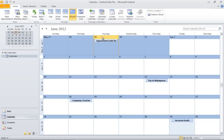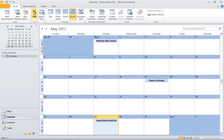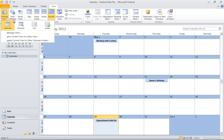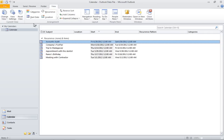If you want to go back to the current date, click on the Today button. You can also view your calendar in list format. Go to the View tab and click on the Change View button.